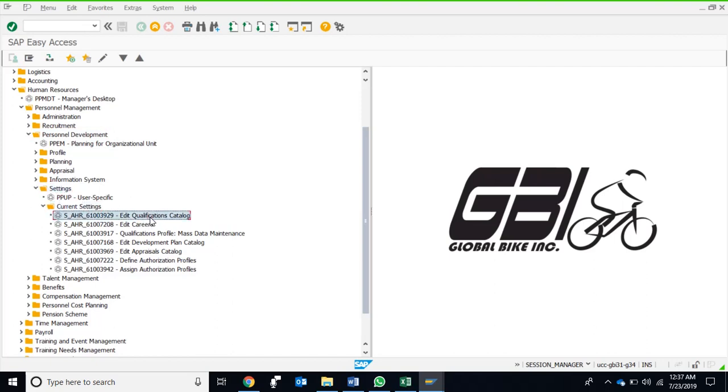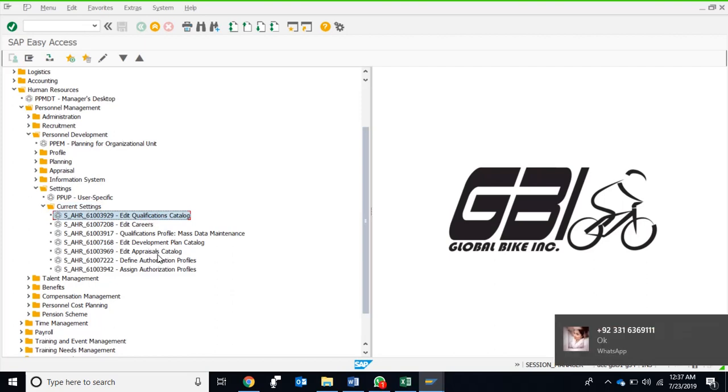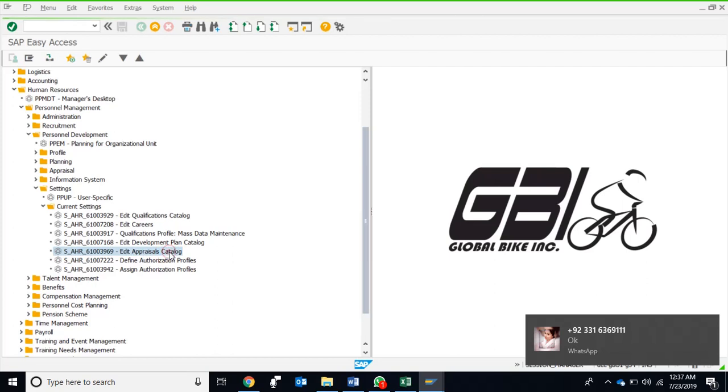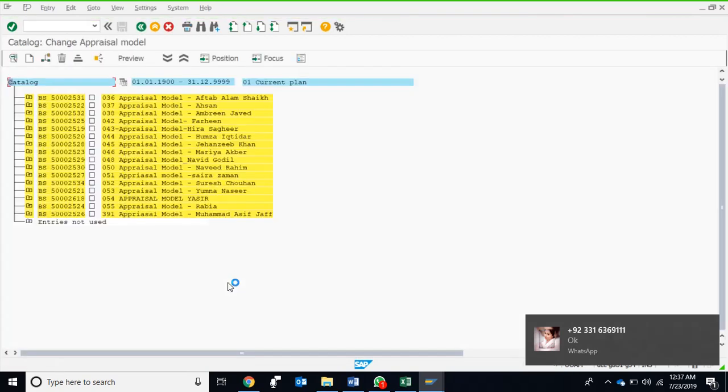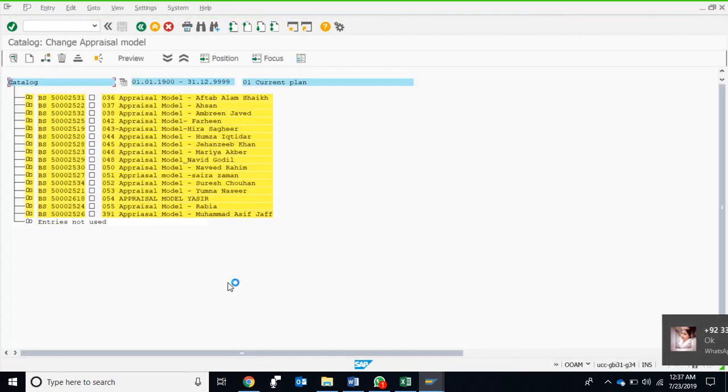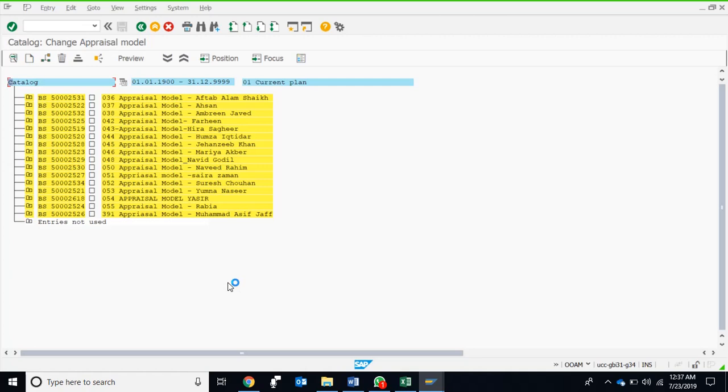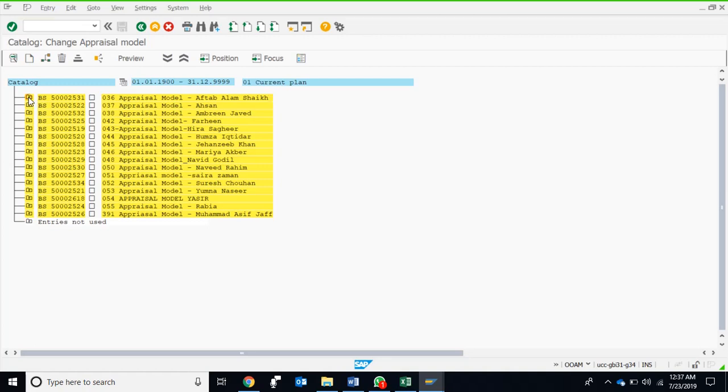Here is the edit qualification catalog that we worked on earlier, and here is the edit appraisal catalog. The catalog is already there, so we just need to update it. Update means we can create new models. Here are the new models which we created in class. If someone other than Fall 2019 is watching this video, the models and their names can differ. These are the model IDs and descriptions, and you can see the plus sign which shows that the model contains some components, some objects within them.